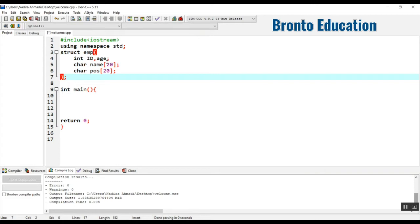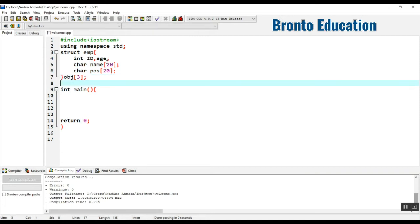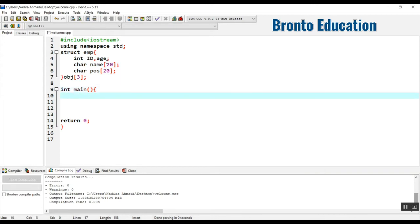For three employees I need three objects, but what if there were 500 employees? We would need 500 objects. So we can use an object array — we can have an array of objects. Here I'm going to make it as 'obj' of size three because we have three employees, limiting it to a three-element array.